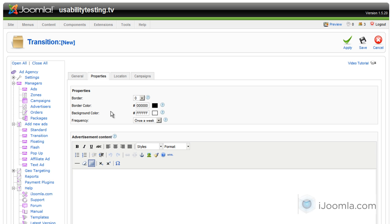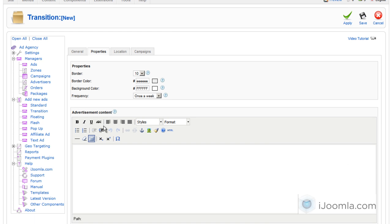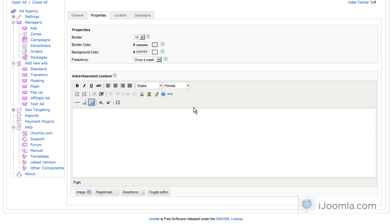On properties, you can choose a border. For example, I like a thick border with a nice light gray and the background is white. And you can choose how frequent you want to show this transition ad. And here's where you enter the actual transition ad.